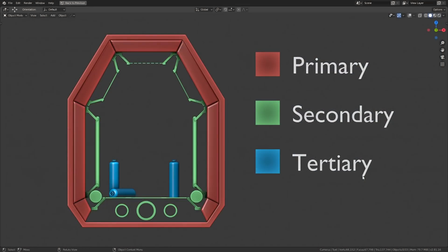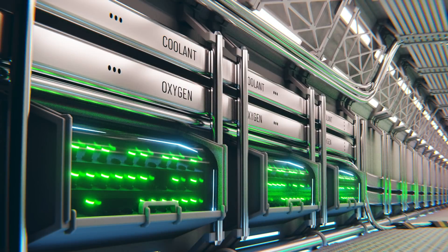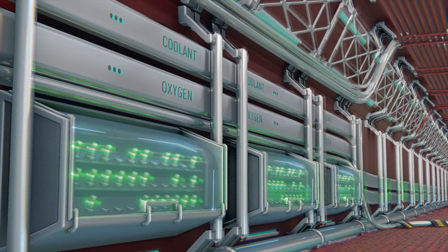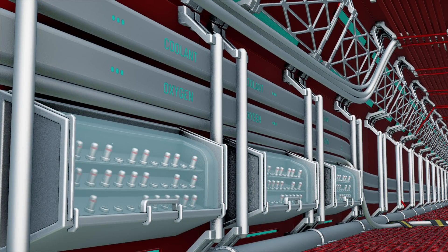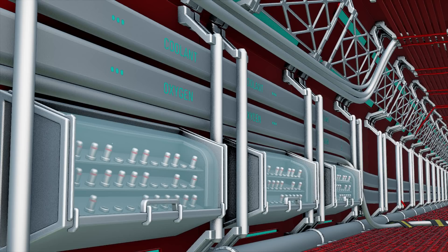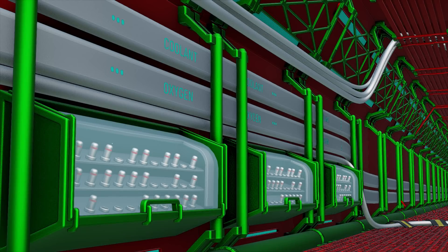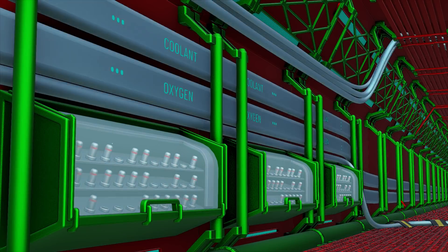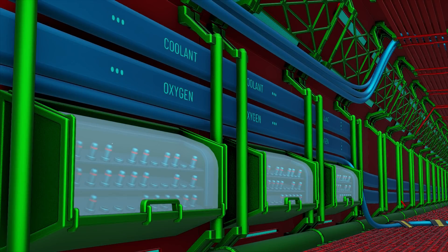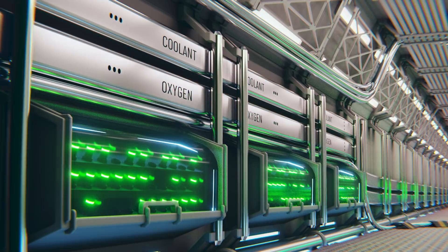To give the environment purpose, the different layers of detail should contribute to the story in a way that's easy for the viewer to interpret. To act as a basic guide, primary details can be used for structural elements, secondary details can be used for functionality, and tertiary details can be used for additive elements that tell a story.